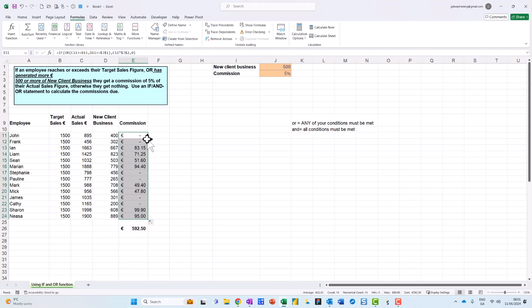There we go, that gives it there. Okay, so you can see for example here our actual sales are greater than that, and they've got this made up of commission here as well. Okay, so I hope you find this useful, and just remember: use the AND function exactly the same way, open your brackets, put in comma to separate each of the conditions, and take it from there. Mind yourself, thanks.